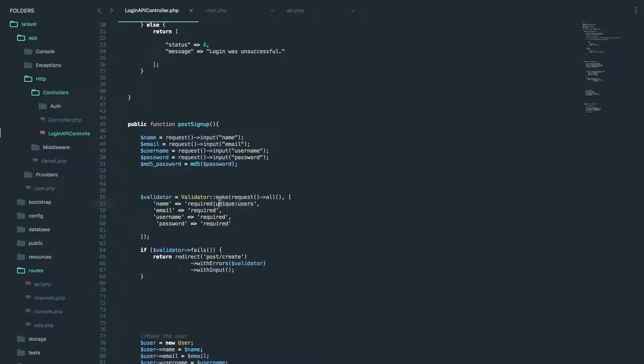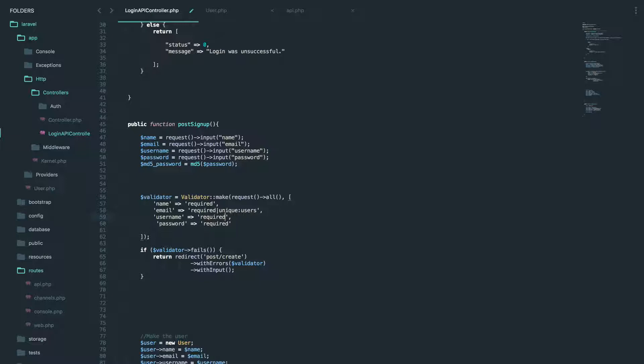name, they can have the same name. So we can delete that, but they cannot have the same email address and the same username. Sweet.